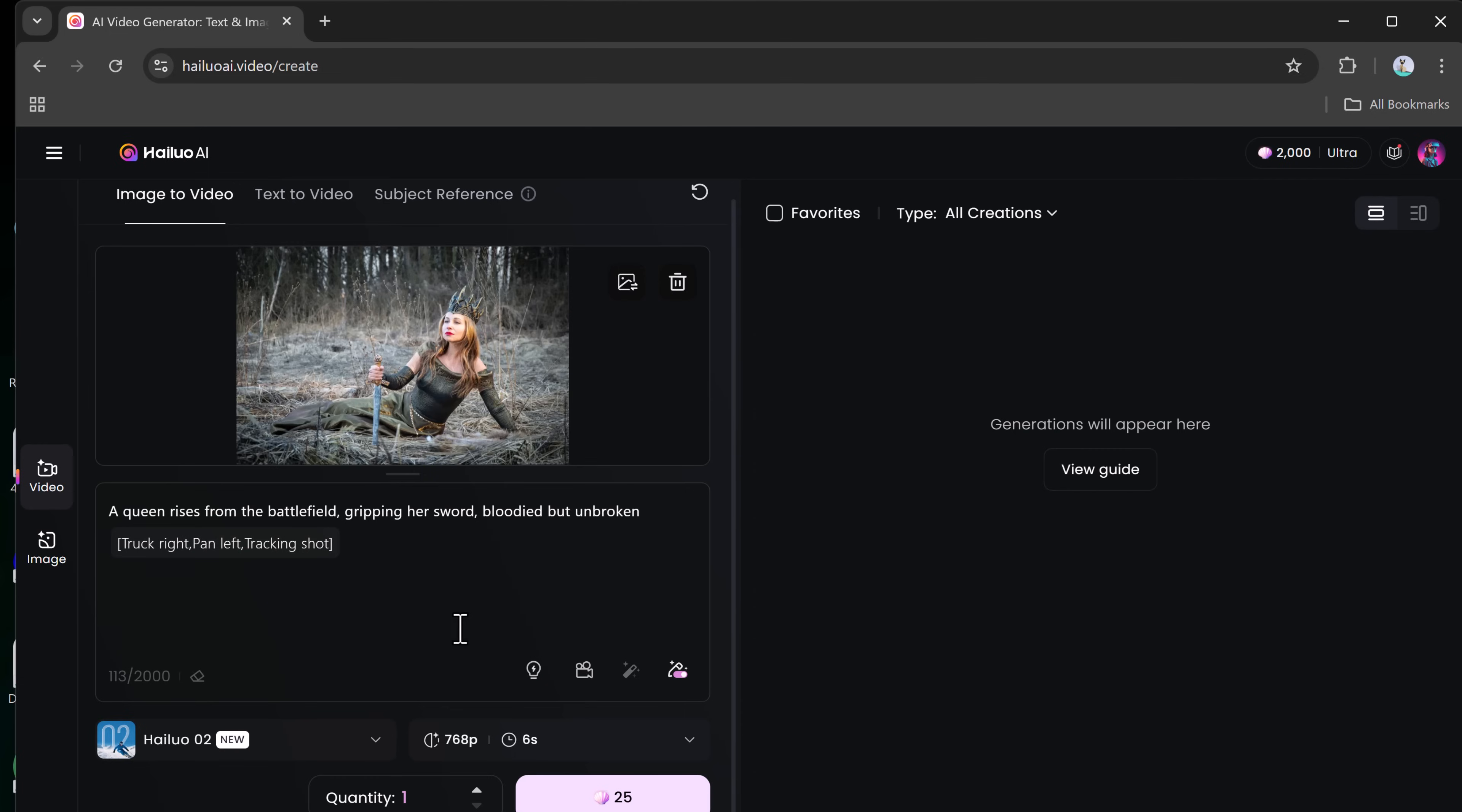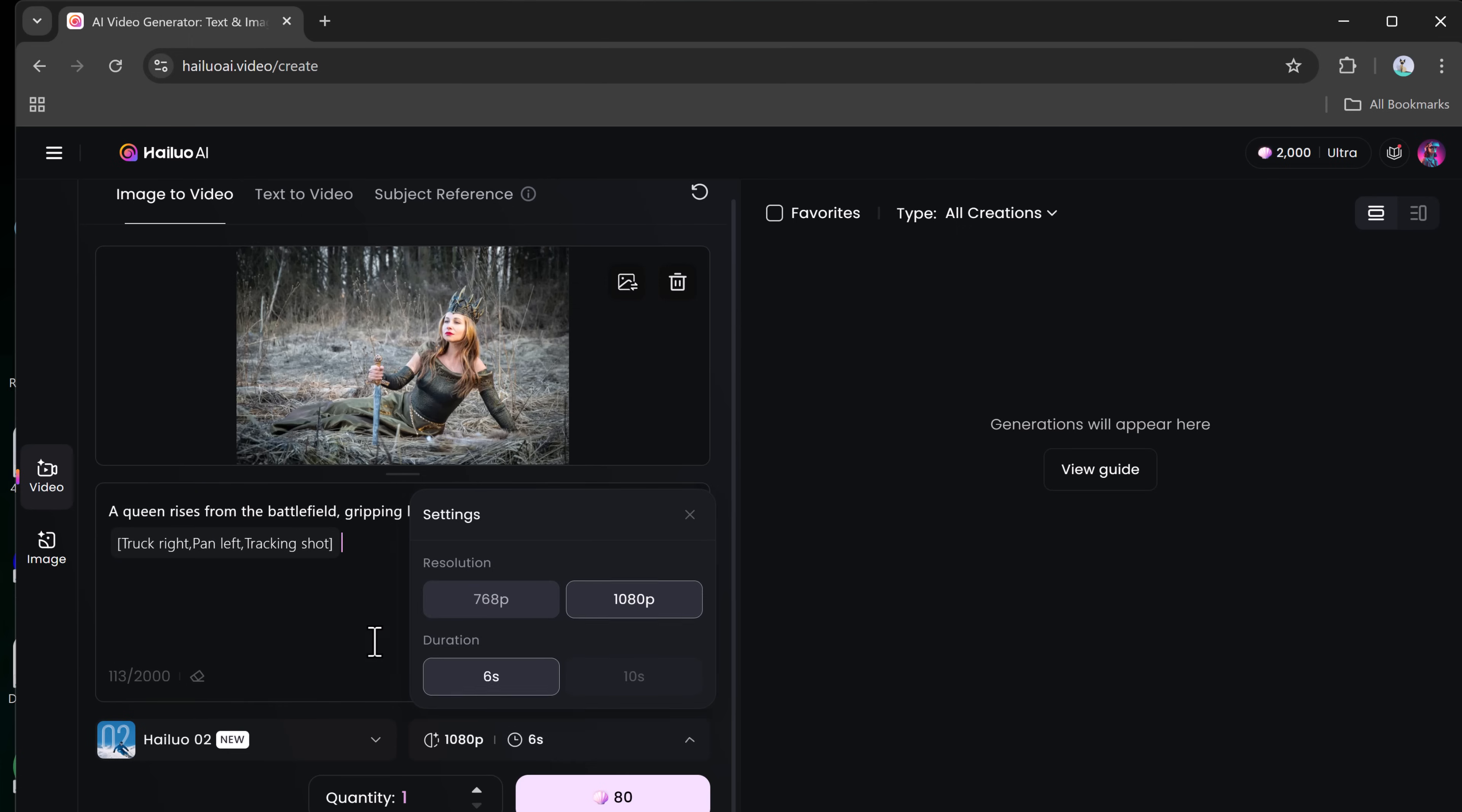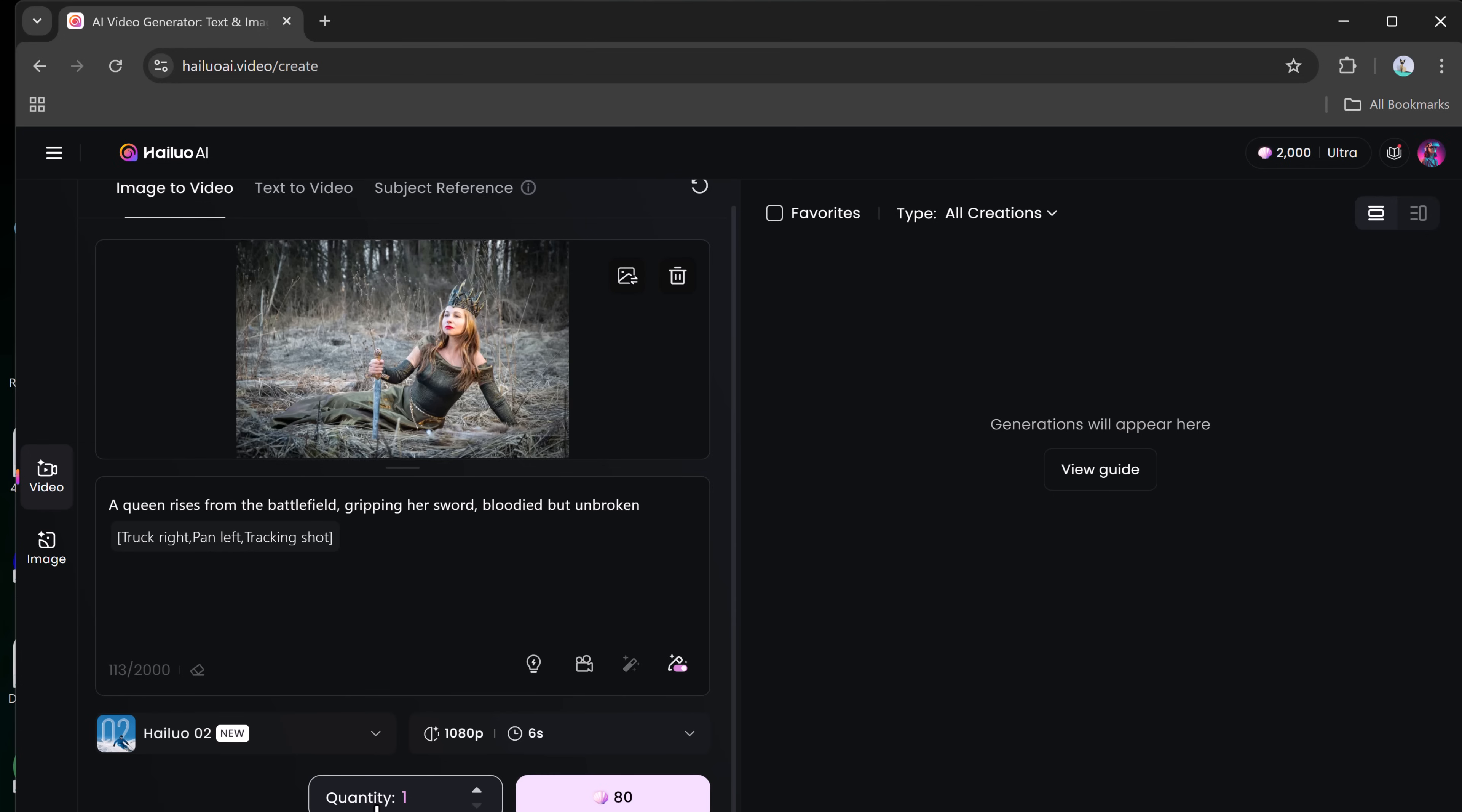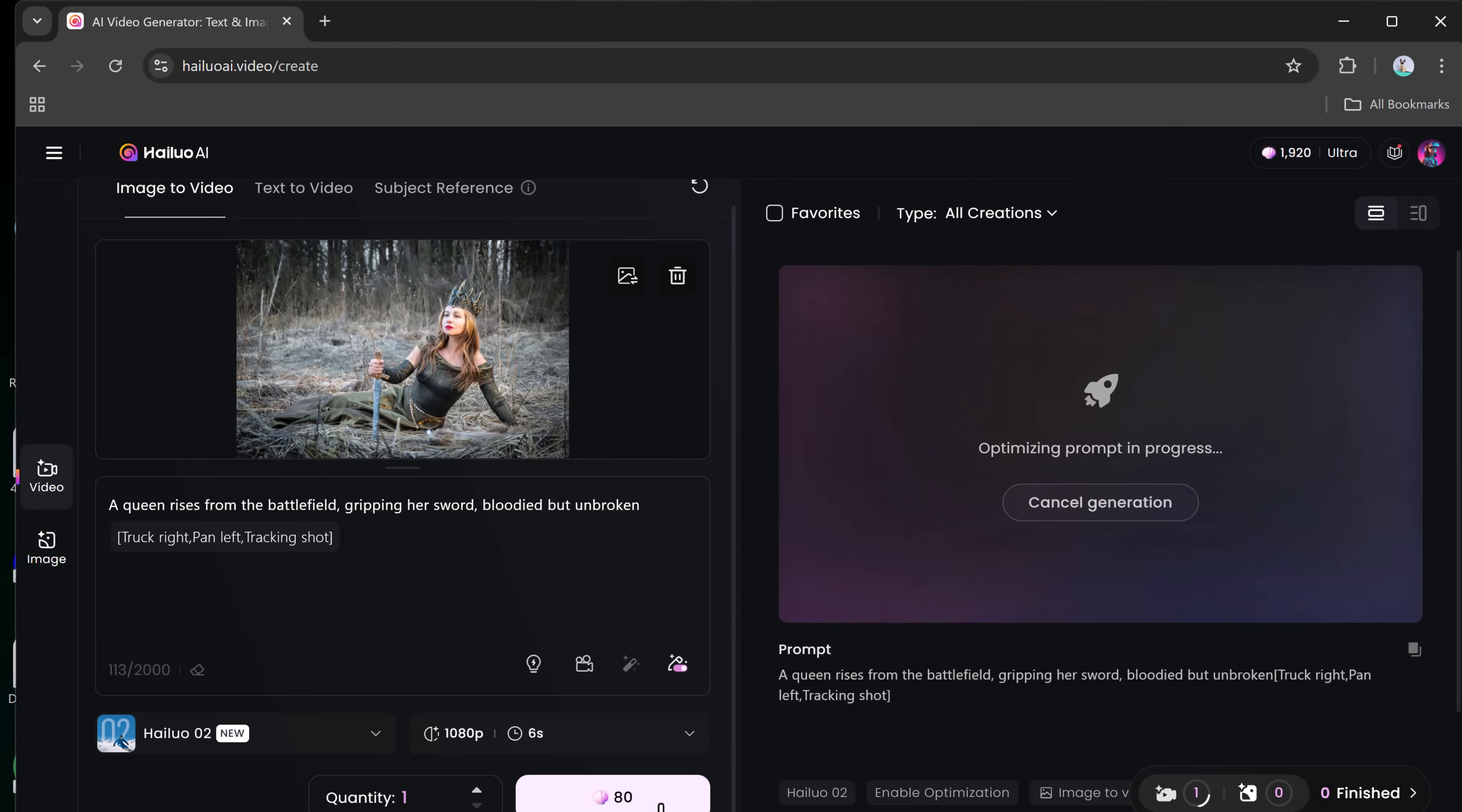Next, you'll be prompted to select a video generation model. After choosing the model, you'll pick your video resolution and length. You can go with a short 6-second clip in 1080p, or a longer 10-second version, depending on your needs. Once everything's set, click Generate and let the platform work its magic.